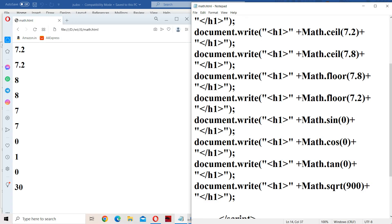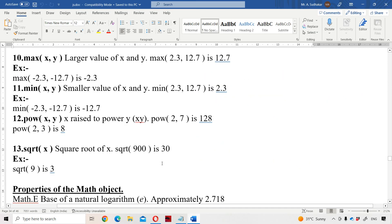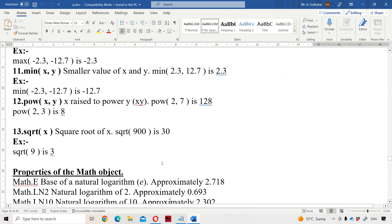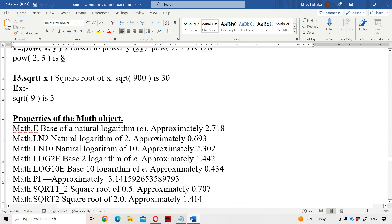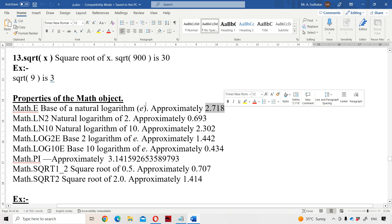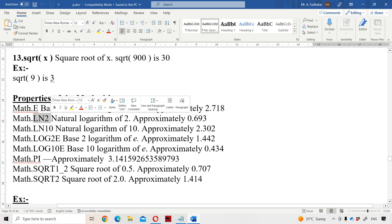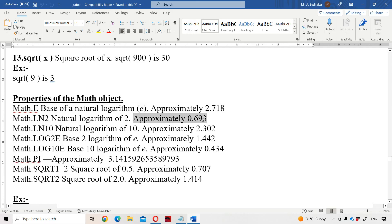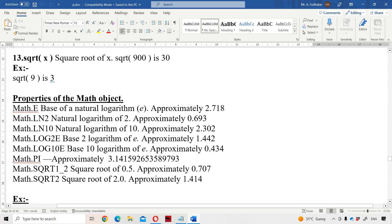Now let us focus on the properties of the Math object. Math.E returns the base of the natural logarithm, which is approximately 2.718. Math.LN2 is approximately 0.693. Math.LN10 is approximately 2.302. Math.LOG2E is approximately 1.444. Math.LOG10E is approximately 0.434. Math.PI is approximately 3.14.